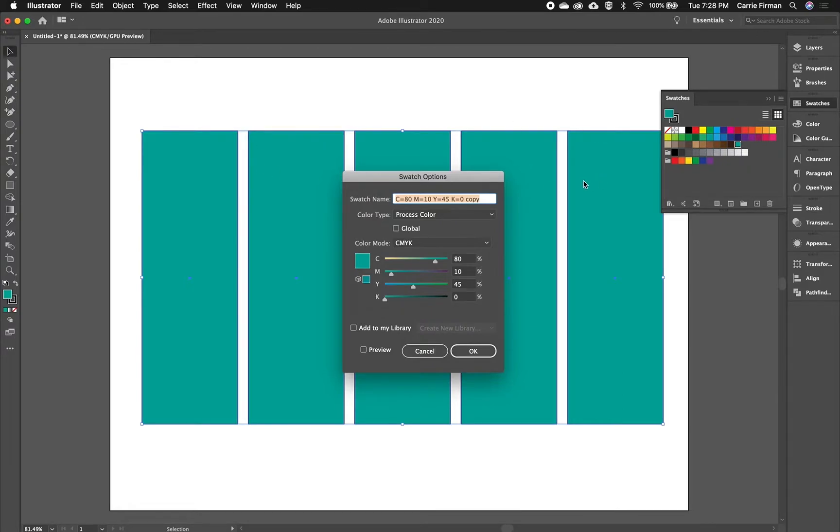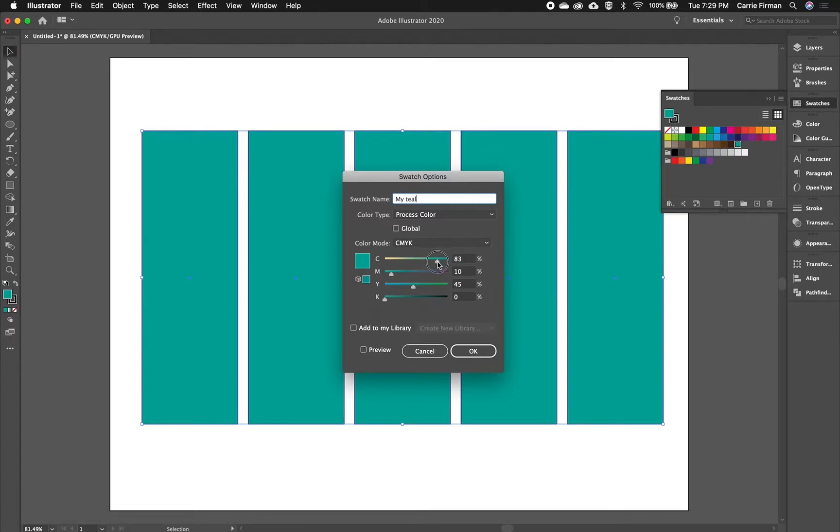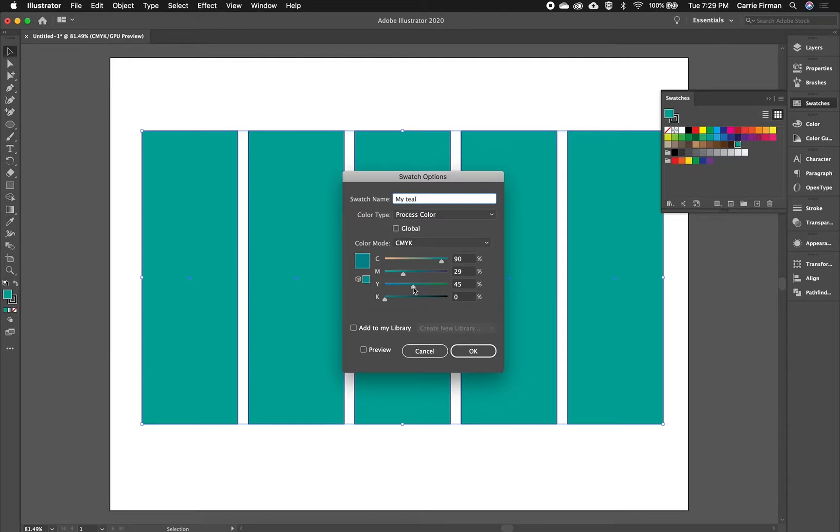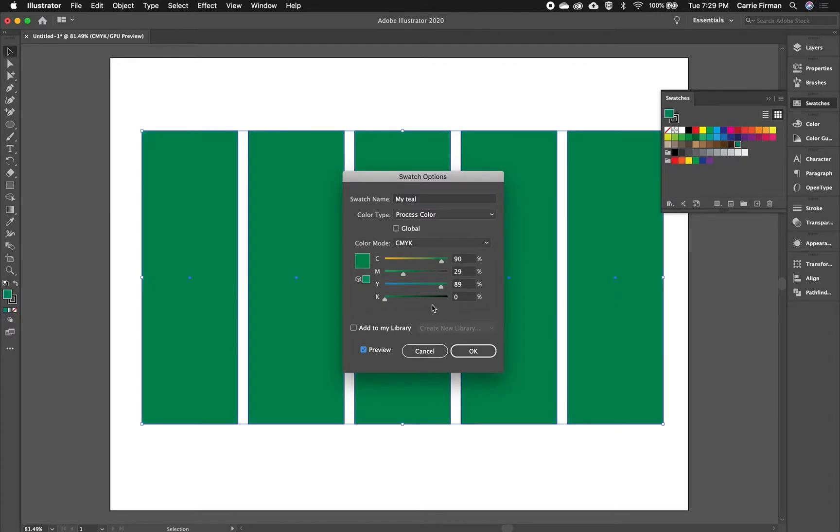I can double-click on that, and again all of these shapes are still selected. I could name it 'my teal,' and then I can add a little bit of blue by pulling up on the cyan. I can reduce the magenta to give it more of a teal look, and I can push it towards green by adding yellow. I'll click preview here so you can see, or I can push it towards blue by removing yellow.